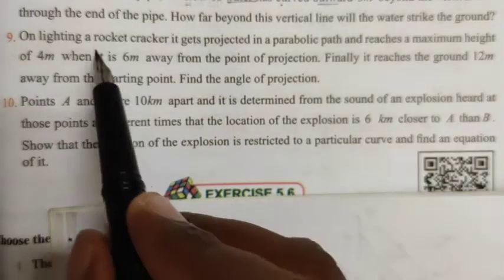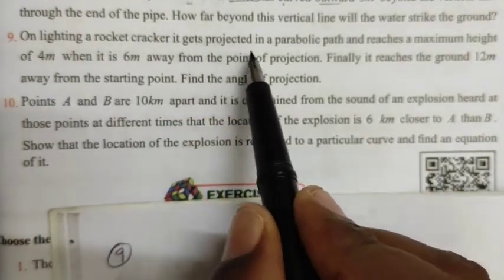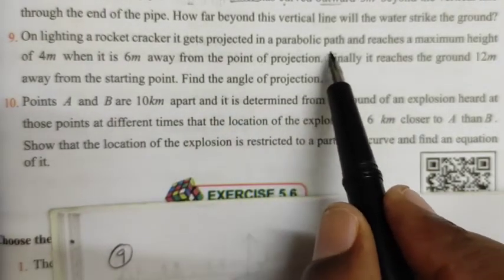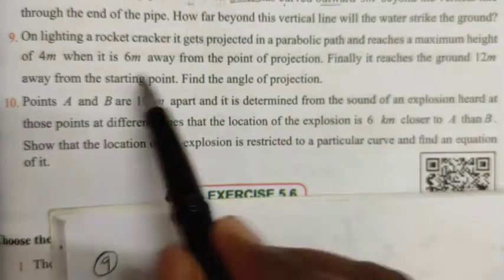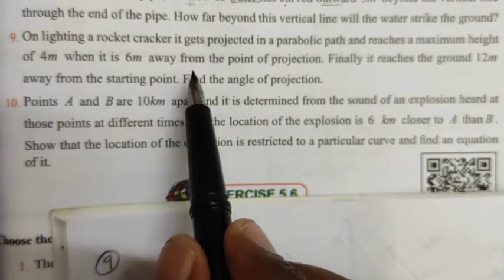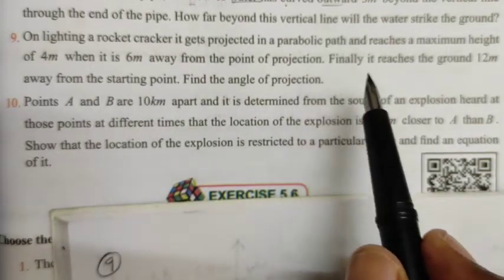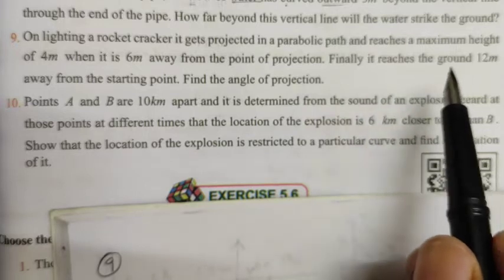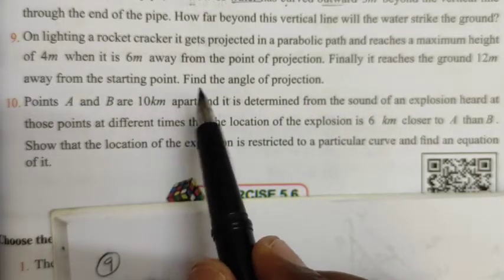Hi students, it is question number 9. On lighting a rocket cracker, it gets projected in a parabolic path and it reaches a maximum height of 4 meters when it is 6 meters away from the point of projection. Finally, it reaches the ground 12 meters away from the starting point.